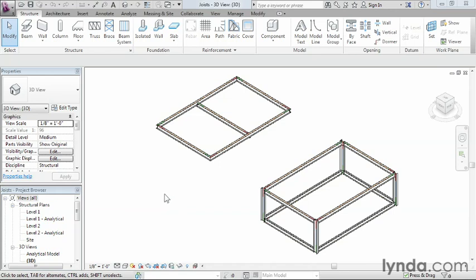One of the things that people tend to do when they first think about using joists is come up here and try to use the truss tool instead. And that's really a mistake. The truss tool will put these absolutely massive trusses going across your building with these incredibly strong structural shapes, and it's not really what you want to use.